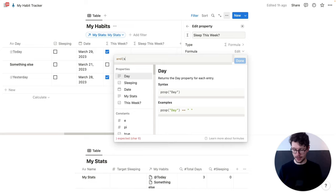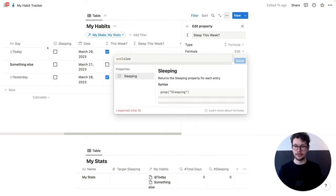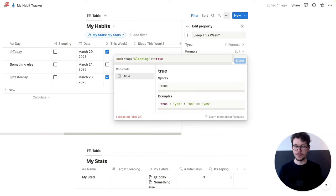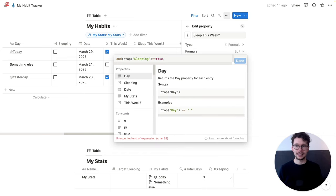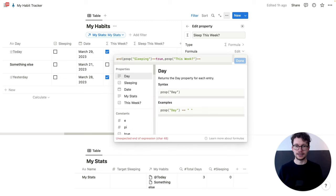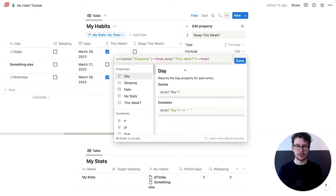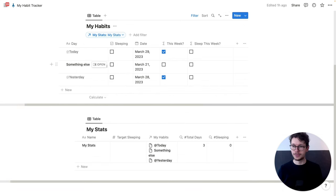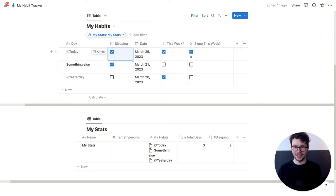And then we ask whether 'sleeping == true', so two equal signs and then true without quotation marks. And then whether 'this week == true'. Then we close it. And now we see none of them are true. If I check something for sleeping, it's also not true because we didn't sleep this week. But if we check today, it will be checked.